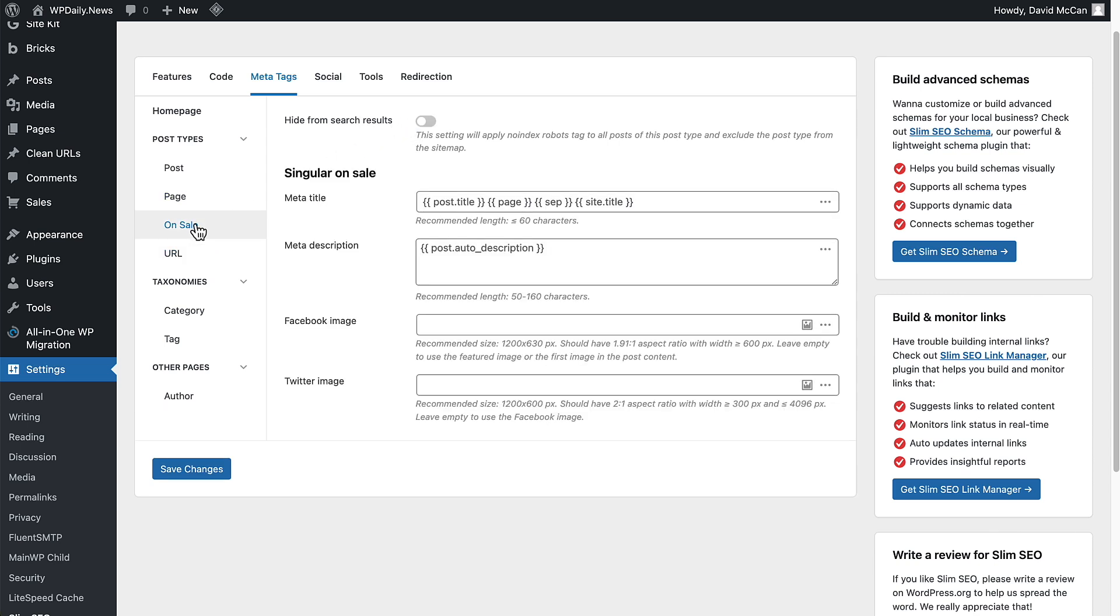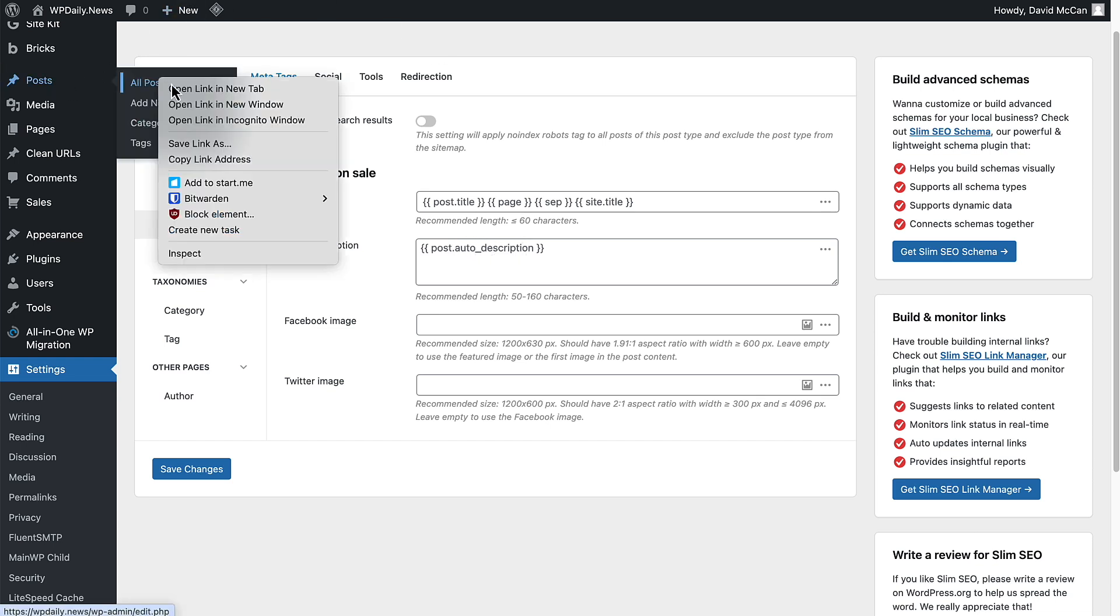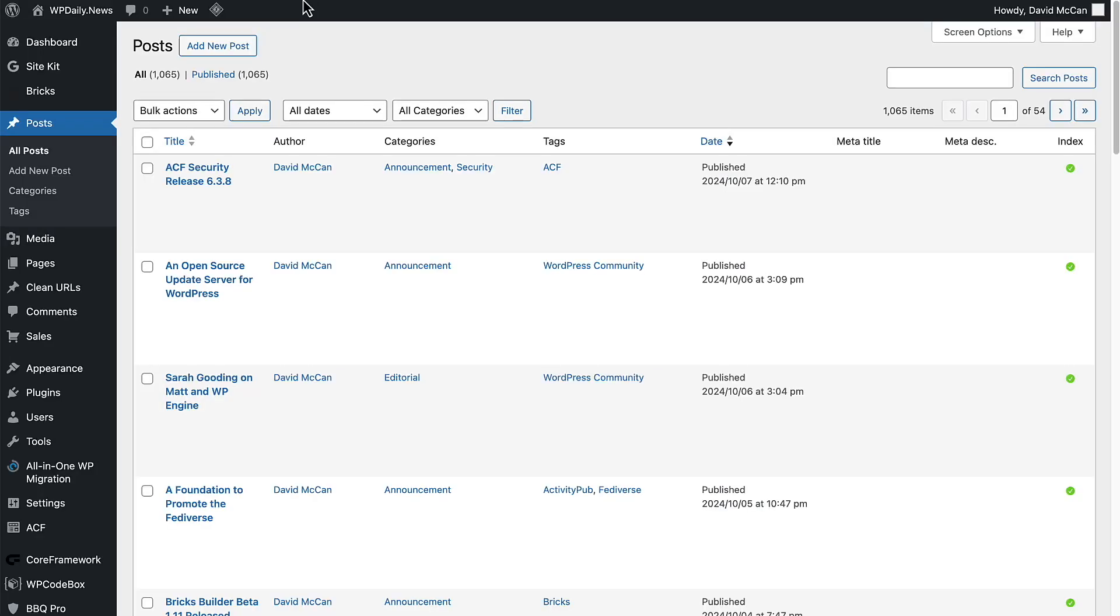But now for On Sale, we can add our meta title and description. It says post auto description. Let's just open up a post here.